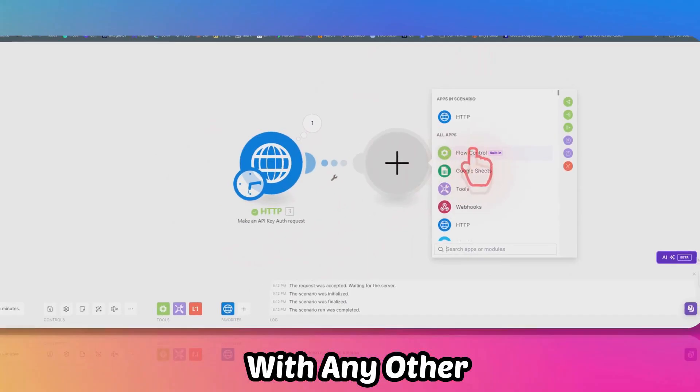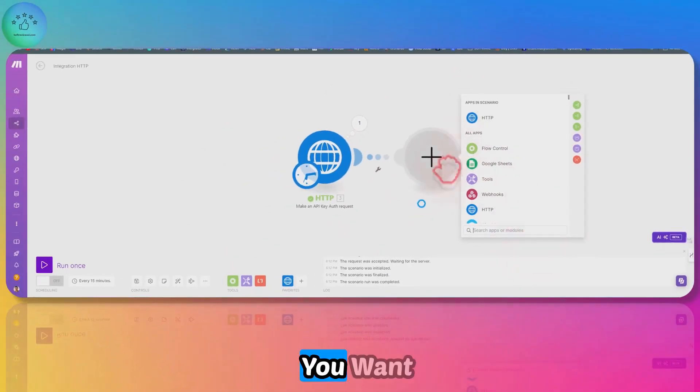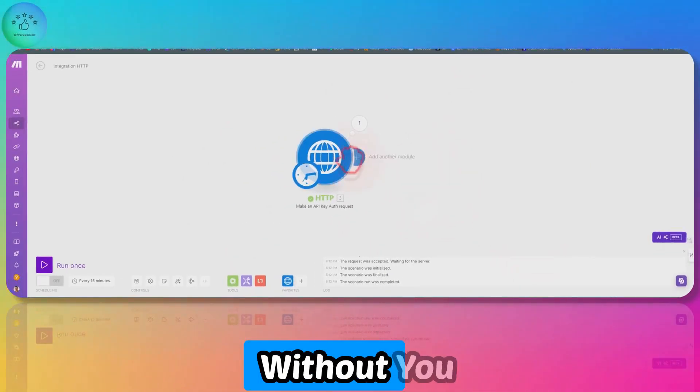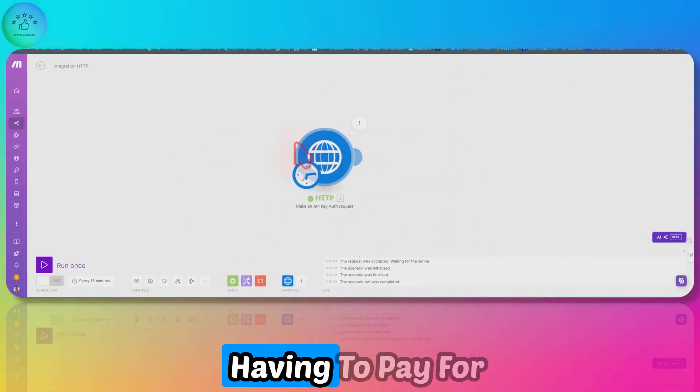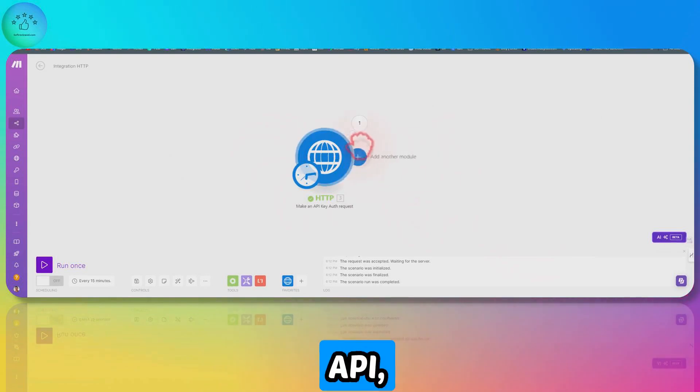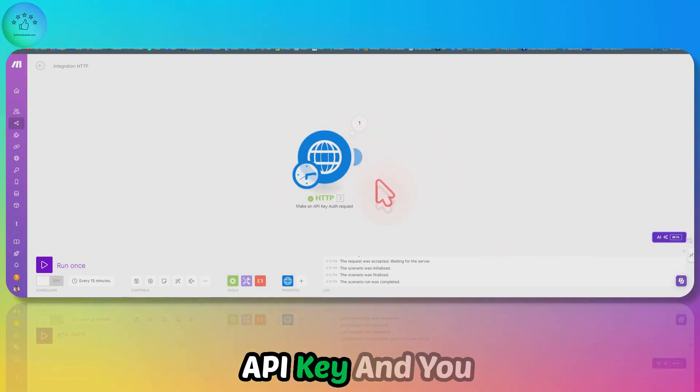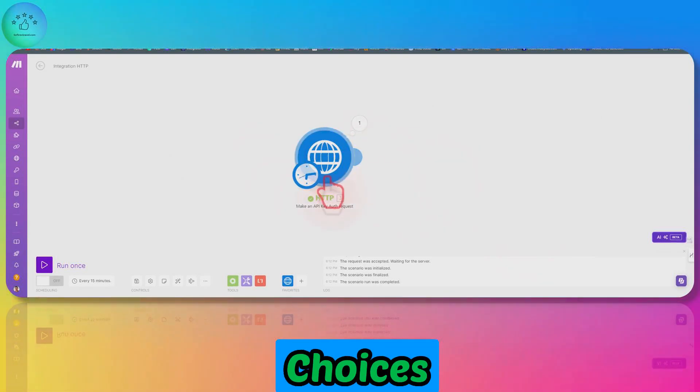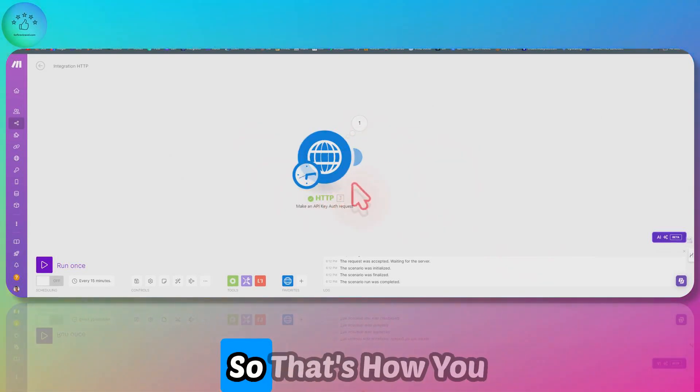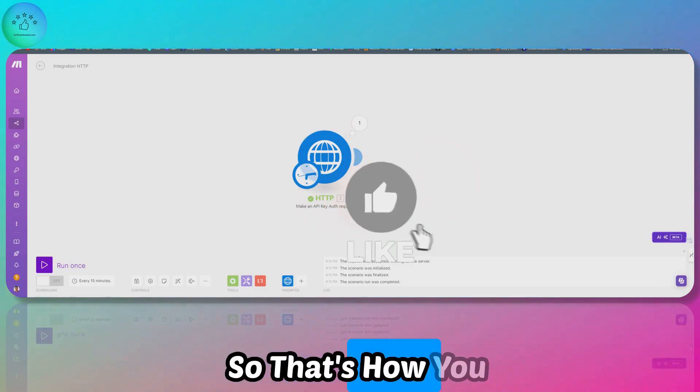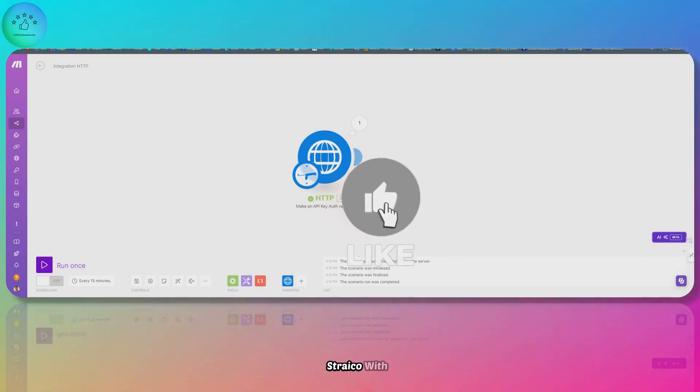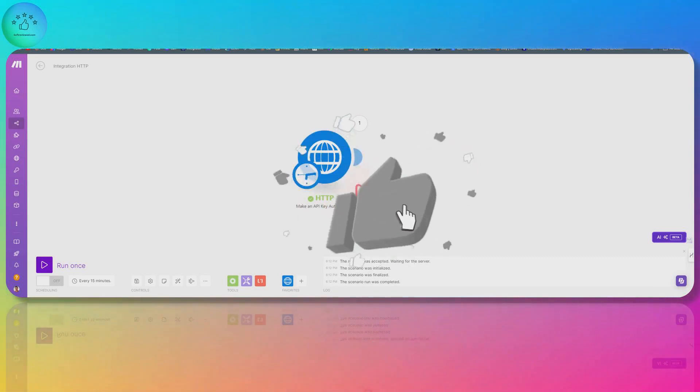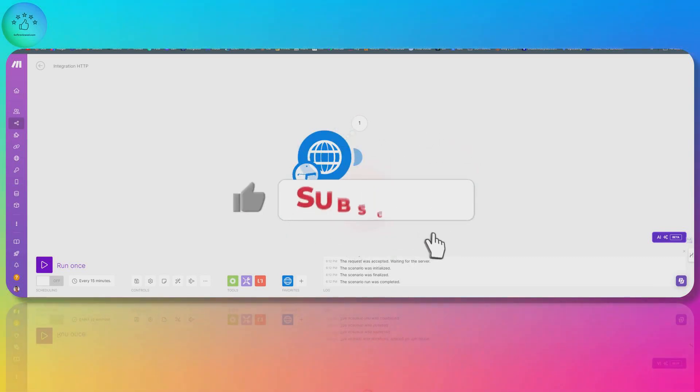Now you can use and connect it with any other automation that you want without you having to pay for the OpenAI API key, and you get a lot of choices as well. That's how you integrate Striko with Make.com.